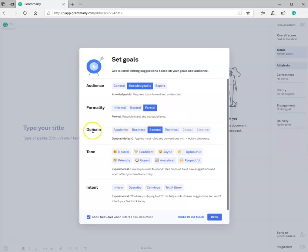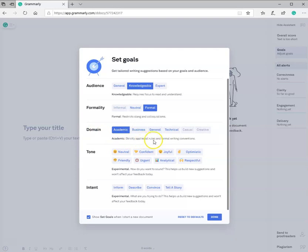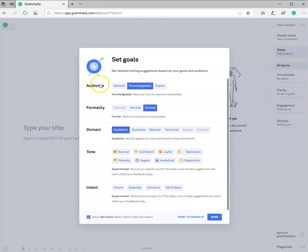The domain, well, we're in the academic setting. Okay. And this strictly applies all rules and formal writing conventions. So now we already know somebody's going to be proofreading your paper before you submit your paper to your professor to make sure that it's written for the appropriate audience, that it is in the appropriate formal setting or written in the formal way.